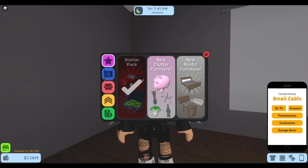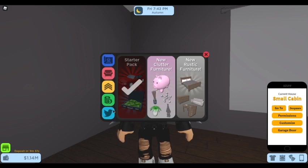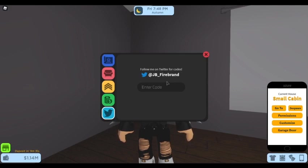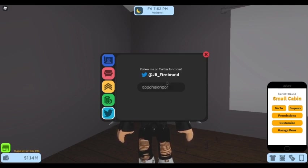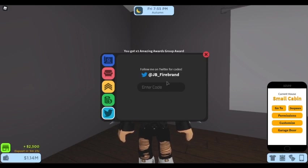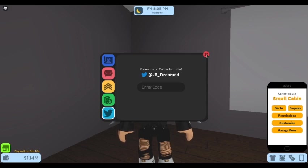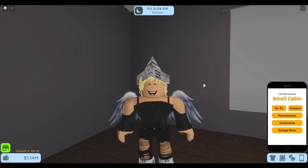Then there will be a Twitter button. Just press it and then go to enter code and type in good neighbor and then enter.